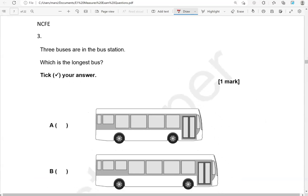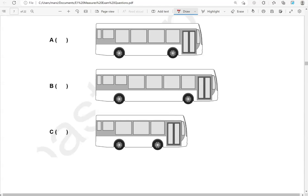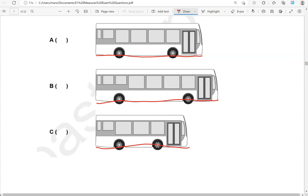Three buses are in the bus station. Which is the longest bus? Tick your answer. So we've got these three buses. This one is the longest, this one is slightly shorter, and this one is even shorter. So the longest one is D.